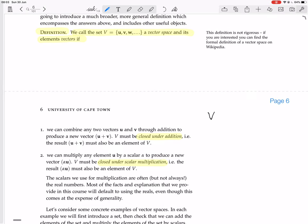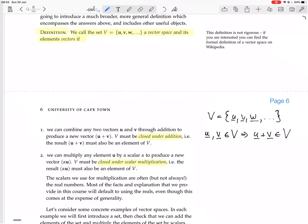So we say that the set V = {u, v, w, ...} is a vector space — I write underlined instead of bold — if, for u and v elements of V, then u plus v is also an element of V. And also, if we have a scalar alpha and u in V, then alpha times u is in V. So it's closed under vector addition and closed under scalar multiplication.